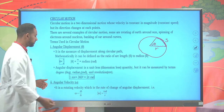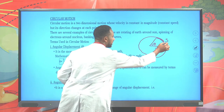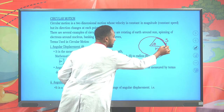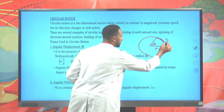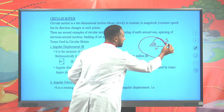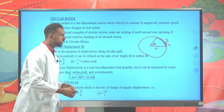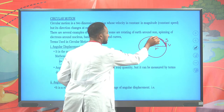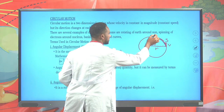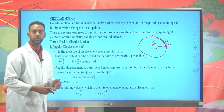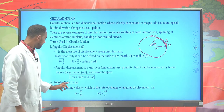The other key term is angular velocity. This particle tends to move on this circular path having a tangential velocity v. At every point it makes a tangent, so the velocity is said to be tangential velocity or linear velocity.